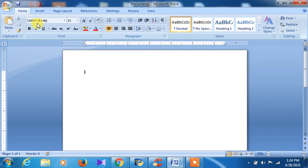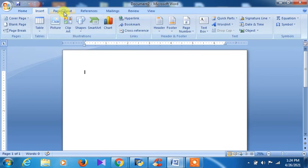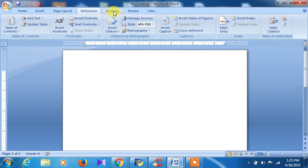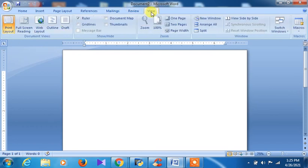You can see here the Ribbon, and these are the groups: Clipboard group, Font group, Paragraph group, Styles group, and Editing group. Under the tabs we have different groups, and all groups have different options. There is also a Format tab that appears only when you are inserting or cropping pictures. Other tabs include Mailings, Review, and View.